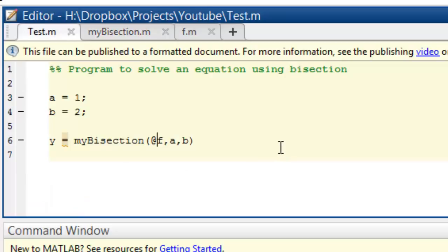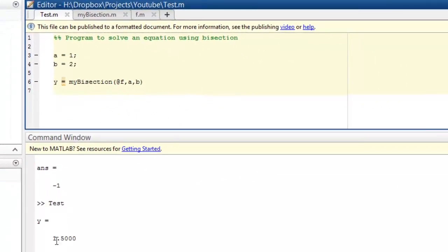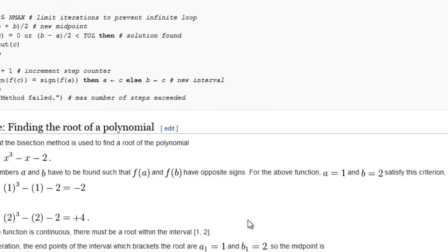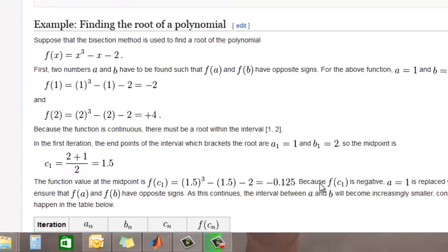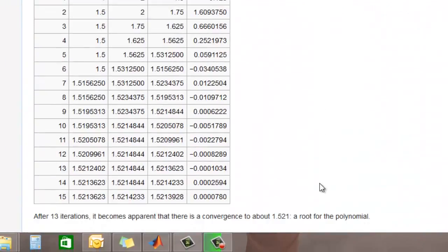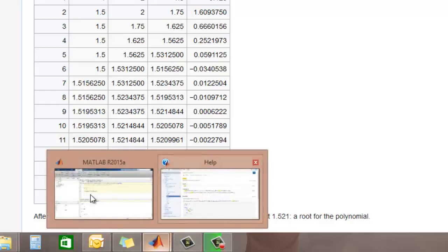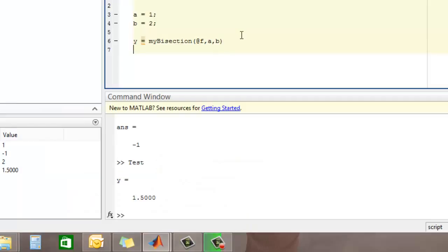We test our program and let's run it. We get the answer as 1.5. Is 1.5 the right answer? 1.5 is not the right answer. So we made a mistake somewhere.